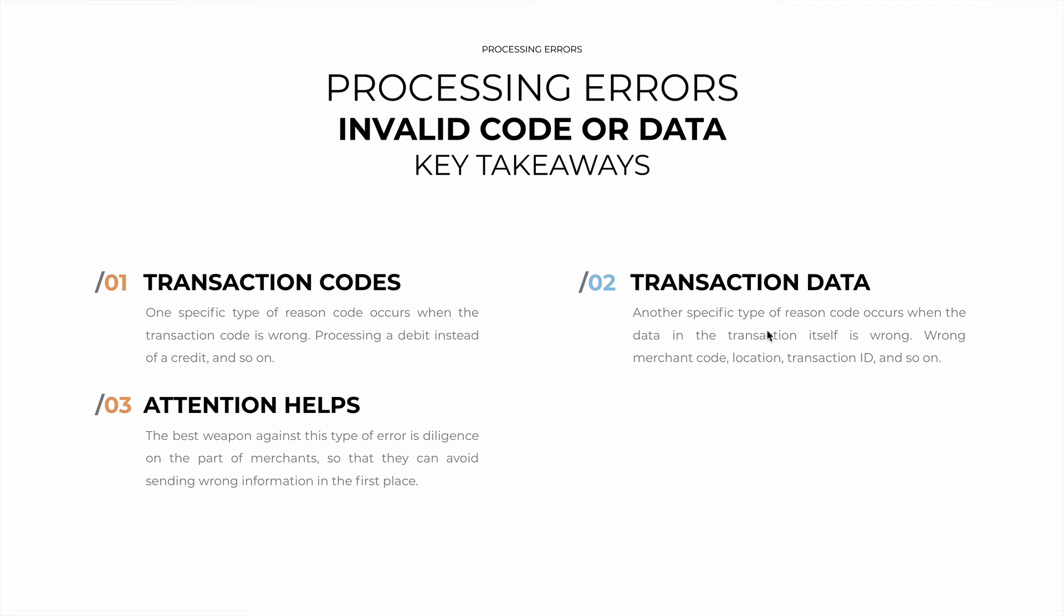The second is that transaction data itself can be wrong. Wrong merchant code, location, transaction ID, and so on. And the reason code will be a distinct one from this other situation.